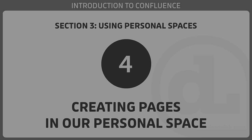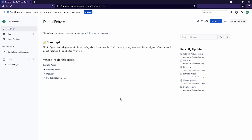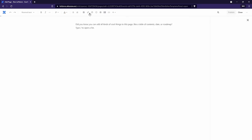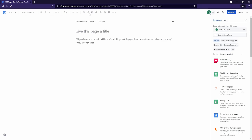In this video, we'll create our first custom page in our personal space. Since creating pages is something we'll be doing a lot of inside of Confluence, the process is very easy. All we need to do is come up to the Create button, or use the keyboard shortcut C, in order to create our new page. Click on that and it's going to take us to Confluence's page editor.